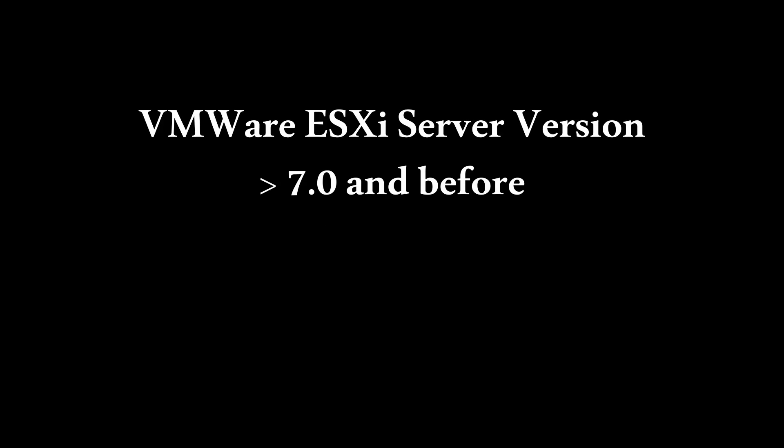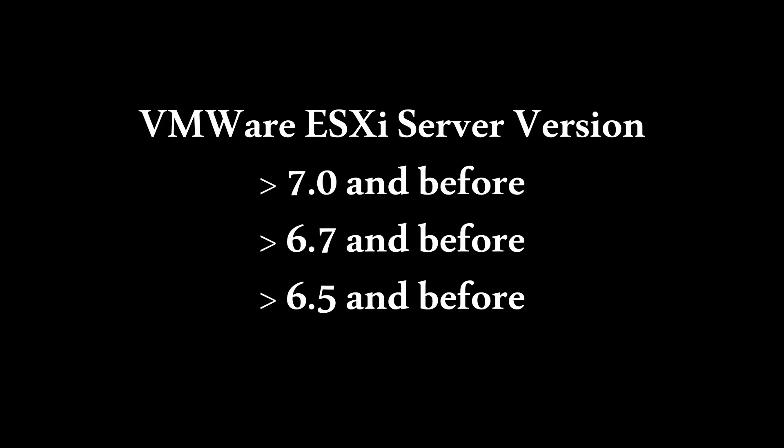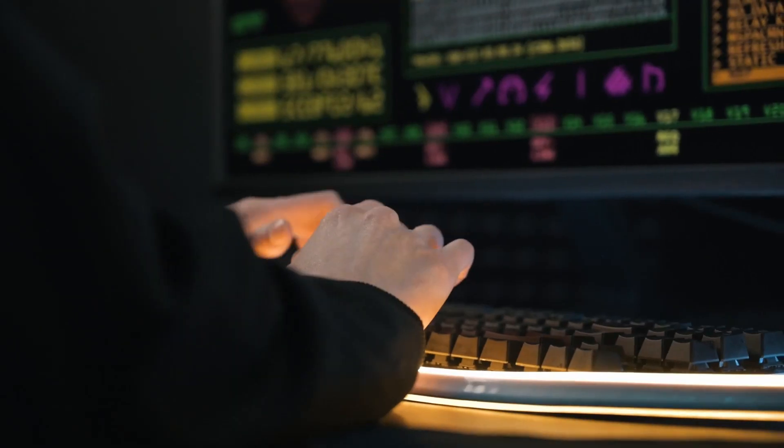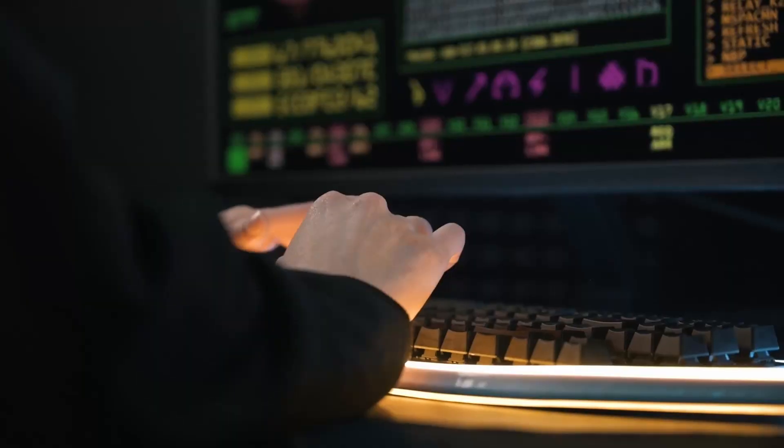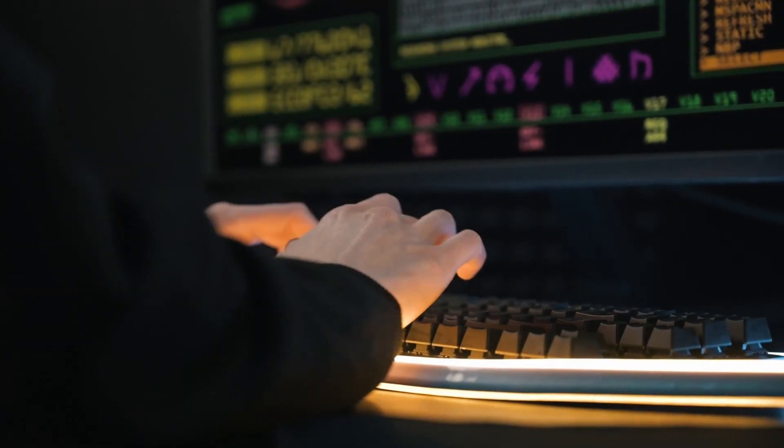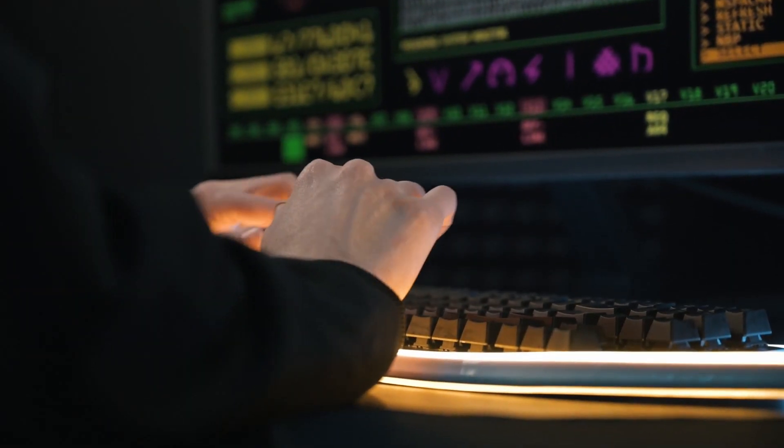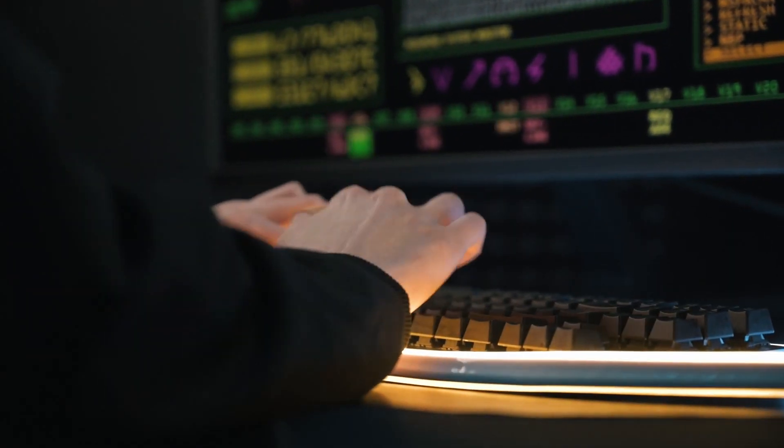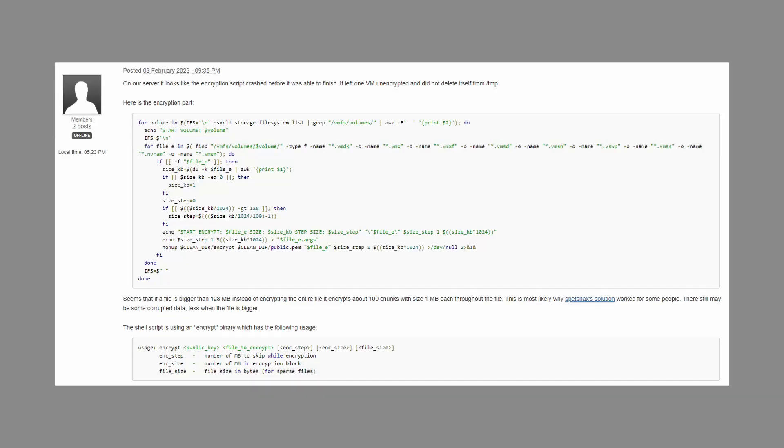The open SLP version used in ESXi version 7.0 and before, 6.7 and before, and 6.5 and before are vulnerable to this heap overflow attack which allowed attackers to perform remote code execution.